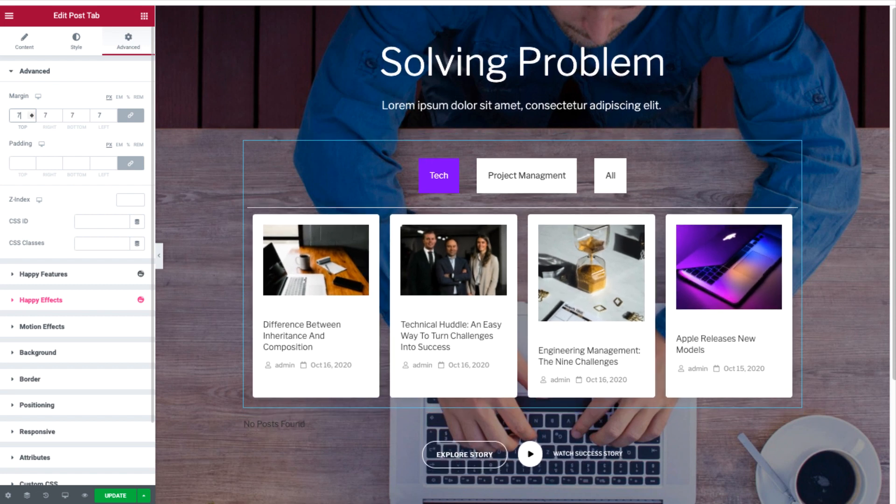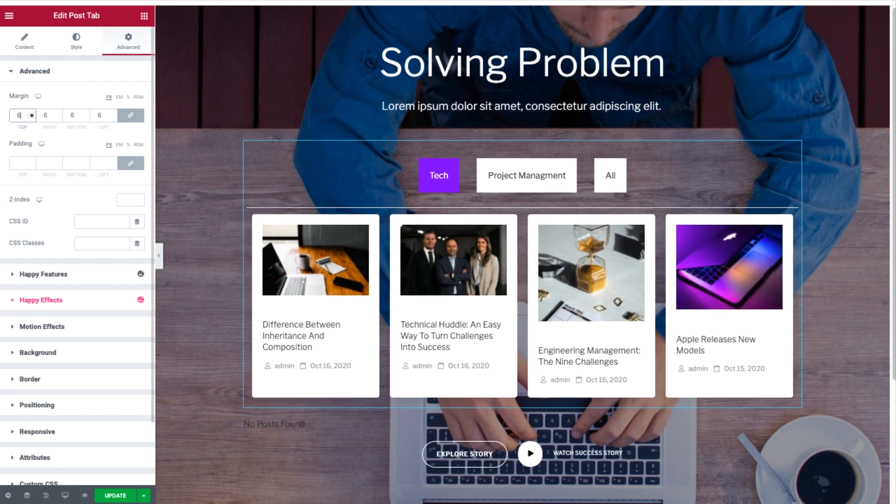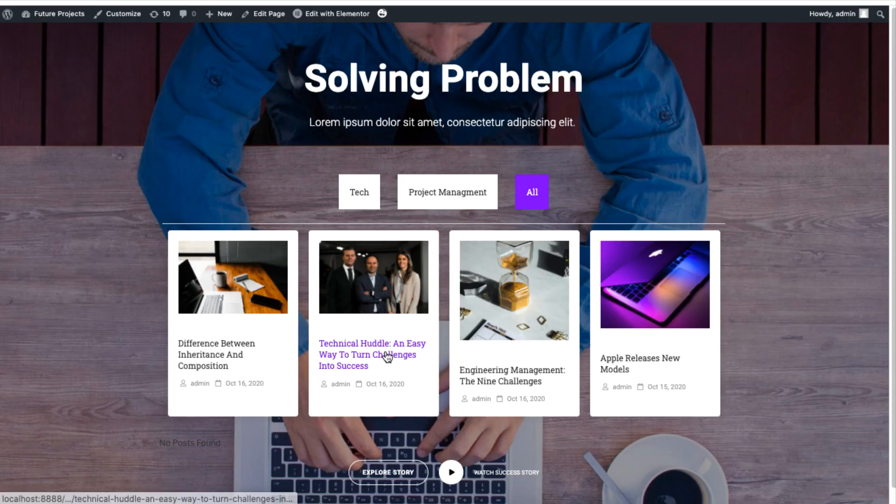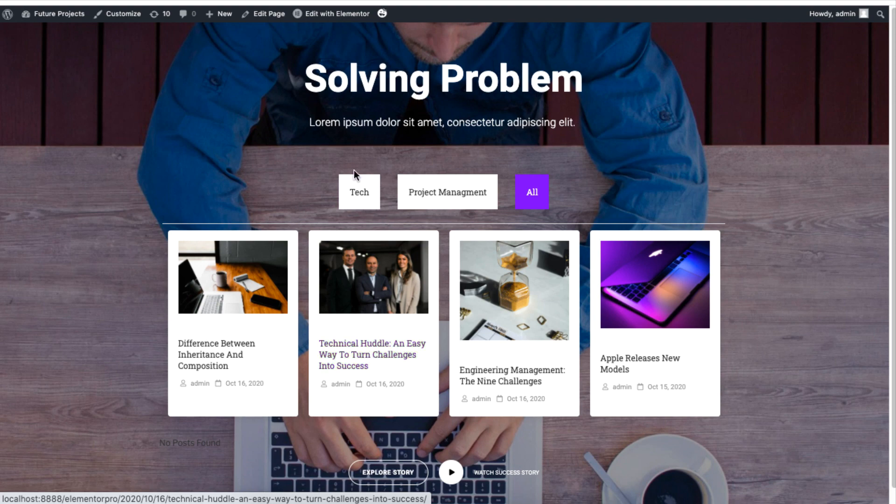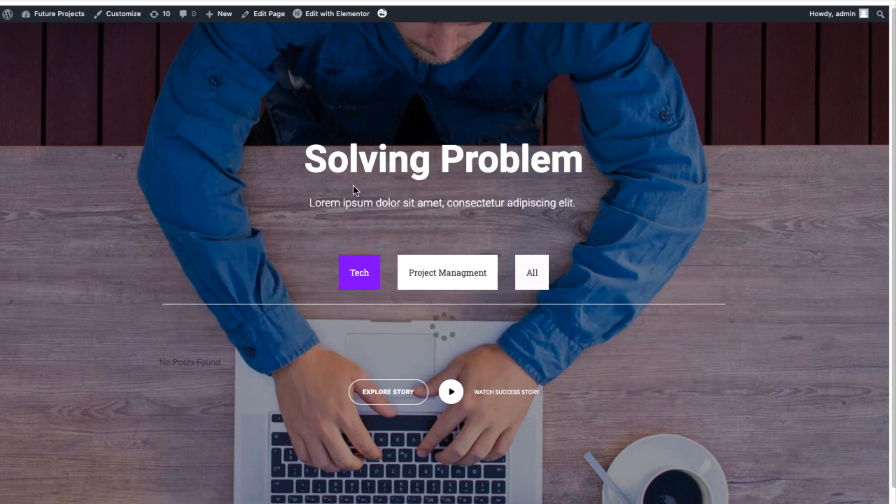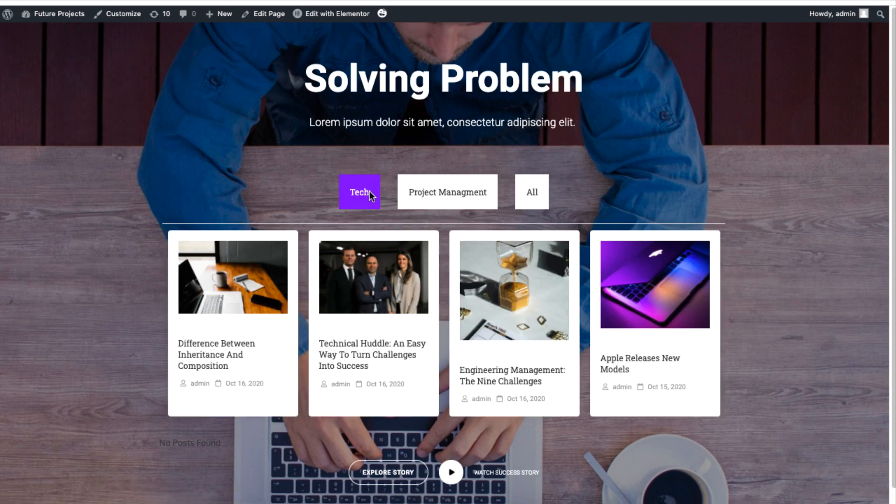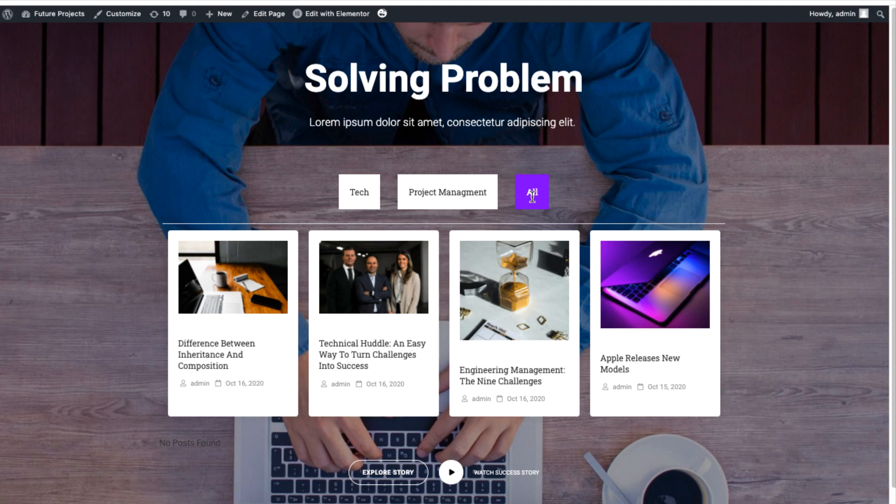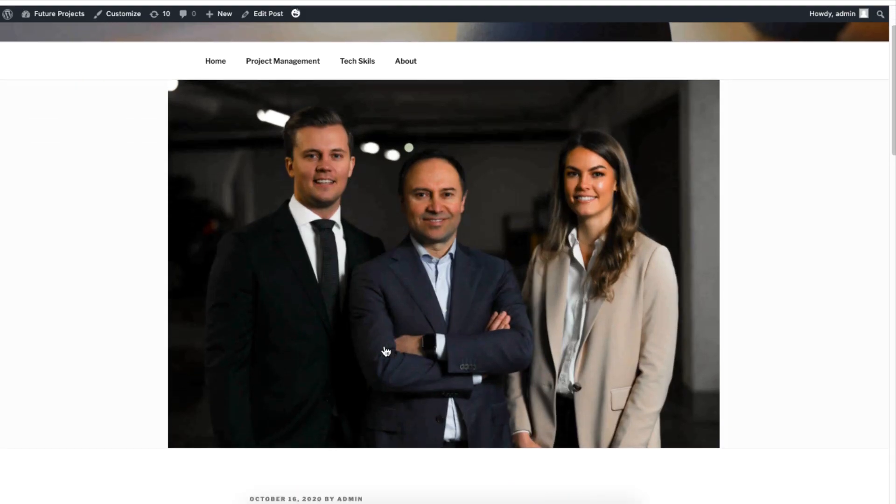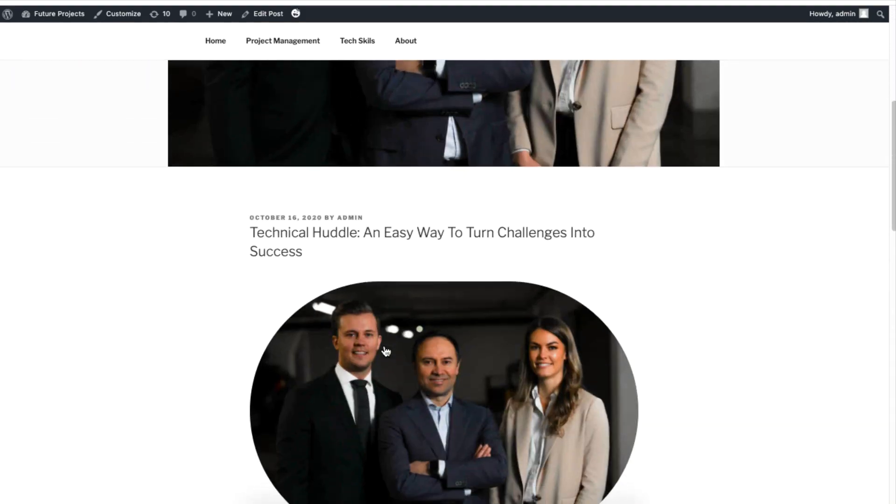For now, the final look of the content looks perfect. As you can see, the filter tab lists the content based on the filter. If we click on a post, it will show the full post of the published content.